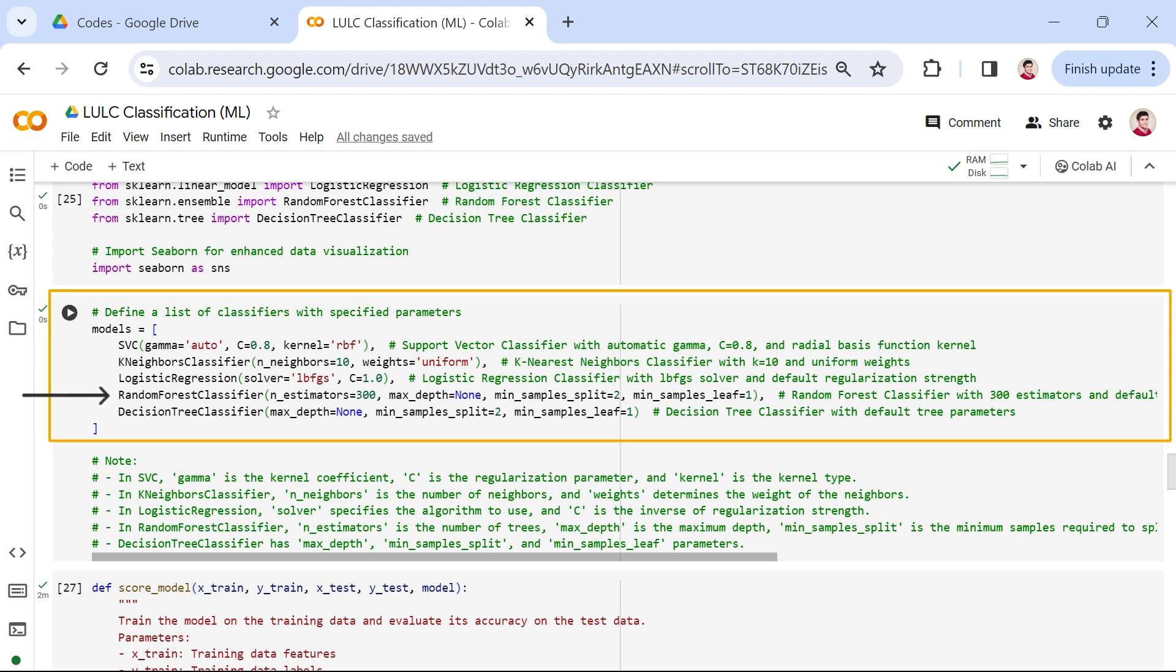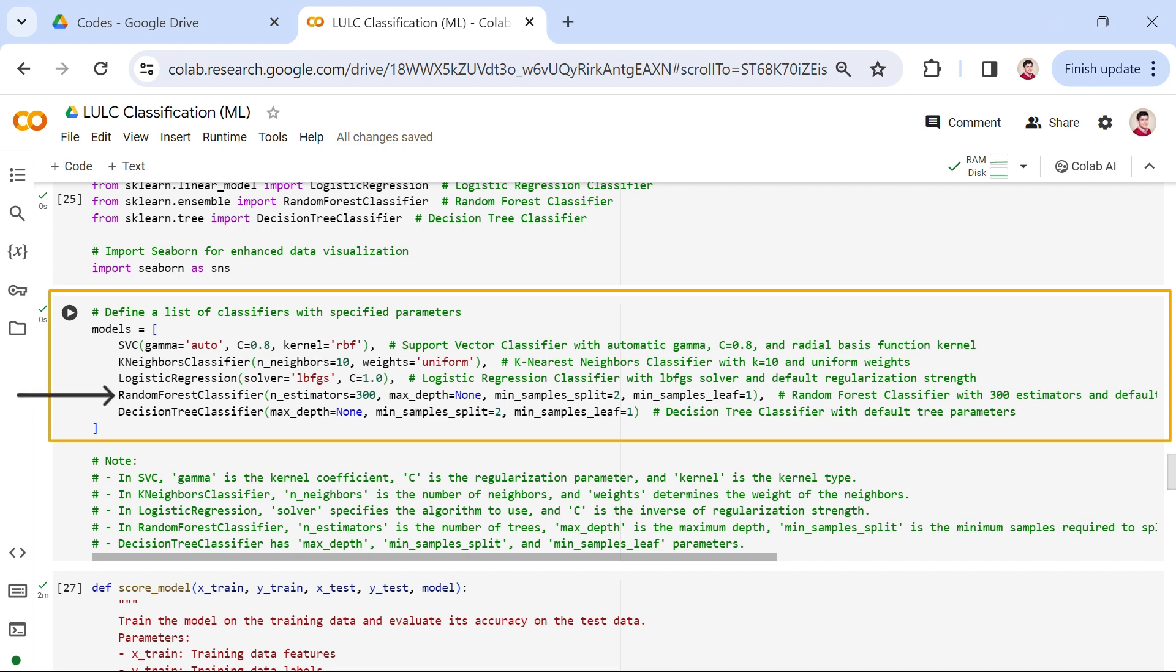This ensemble learning method constructs a multitude of decision trees during training and outputs the mode of the classes of the individual trees. In this configuration, the n_estimators parameter determines the number of trees in the forest, and by setting it to 300, we create a diverse and robust ensemble, enhancing the model's ability to generalize.